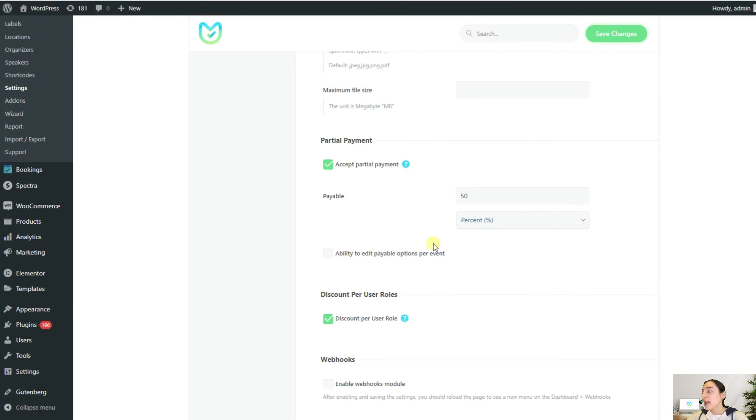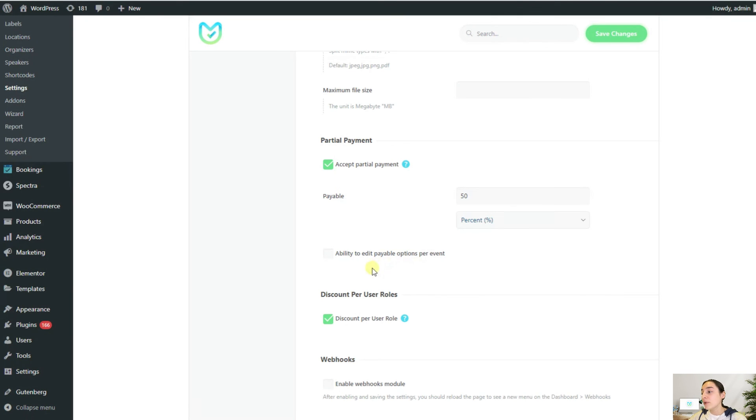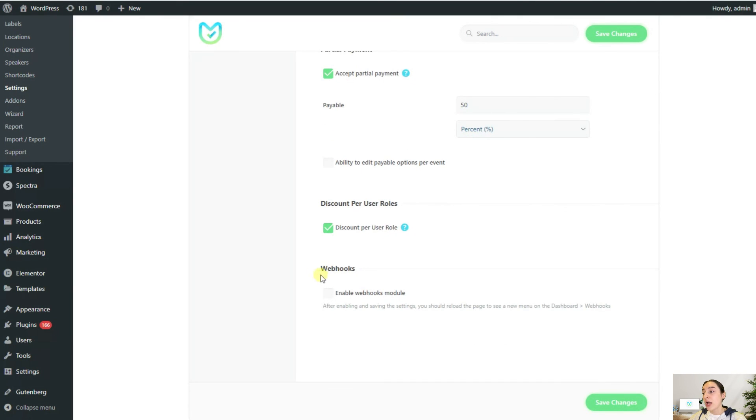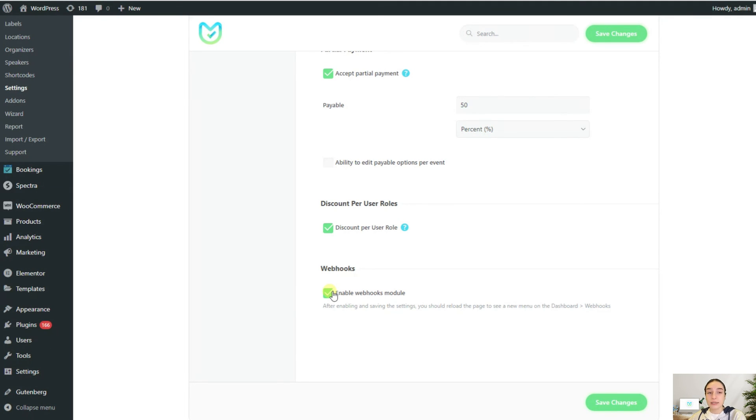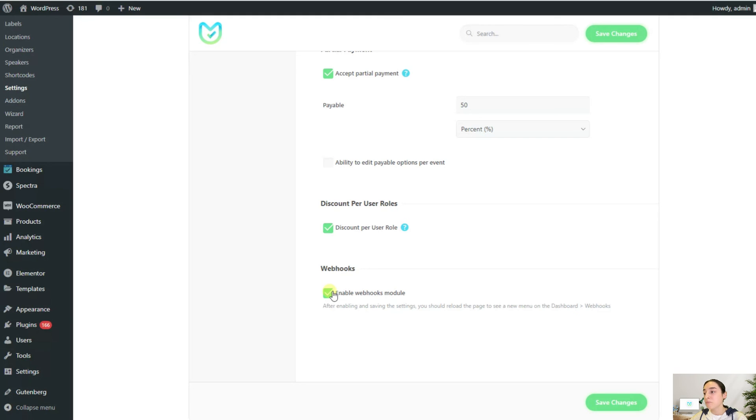For the developers out there, we have you covered too. You can enable webhooks here, and then from the menu that is added to the dashboard, you can get the hooks for several operations and use them for your own purposes.